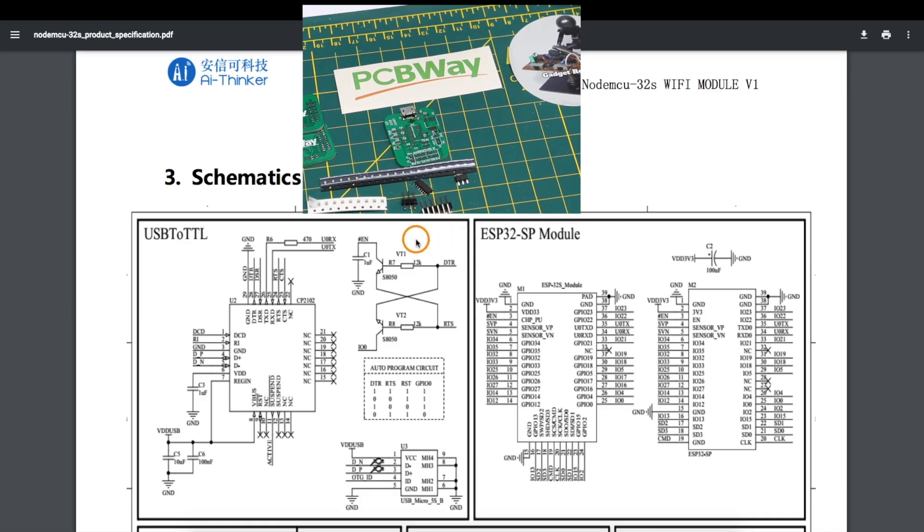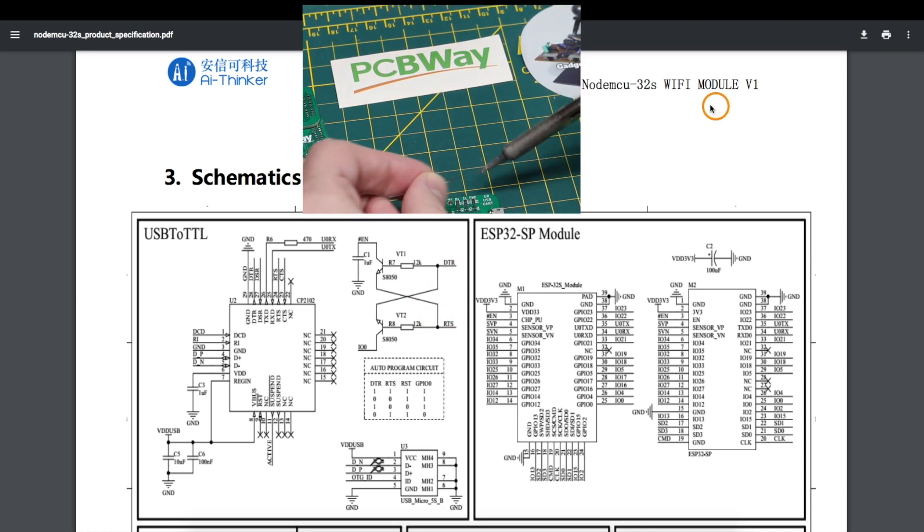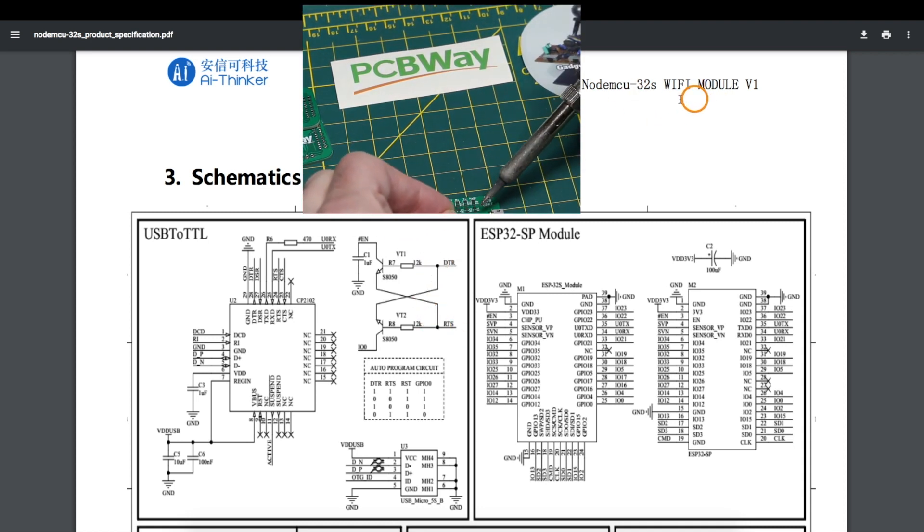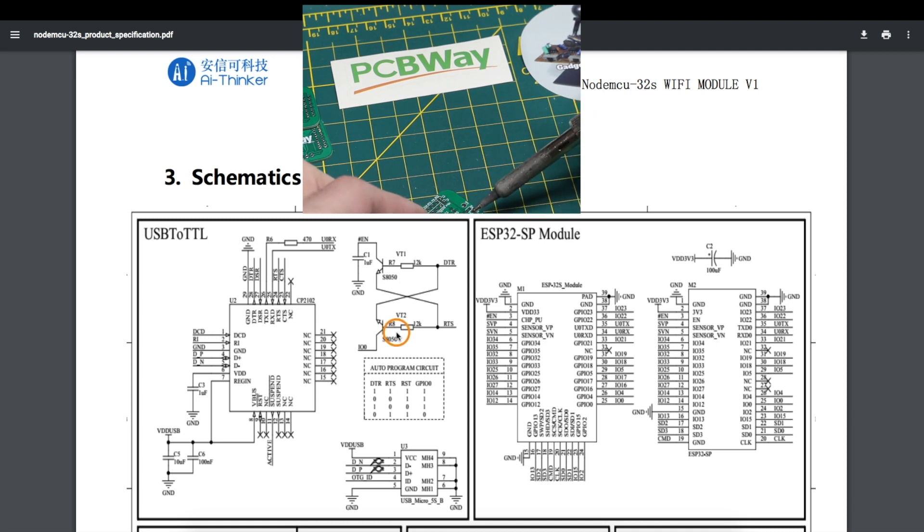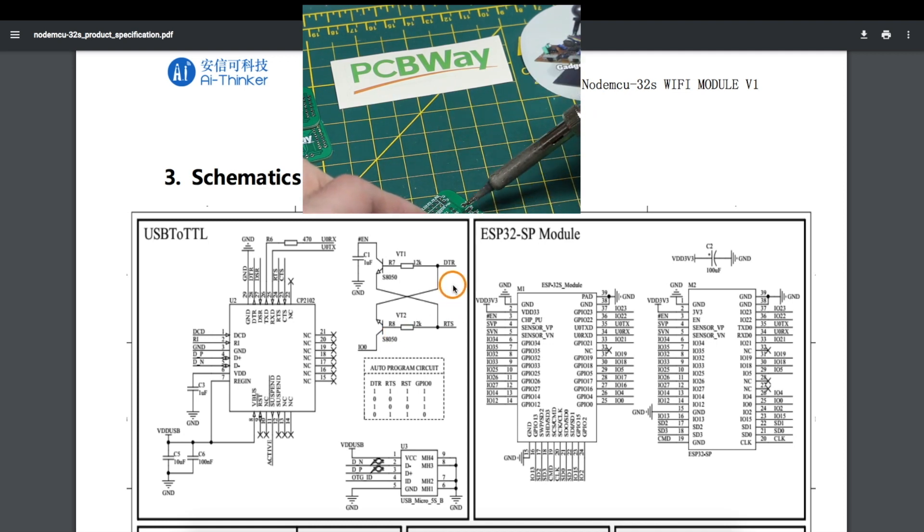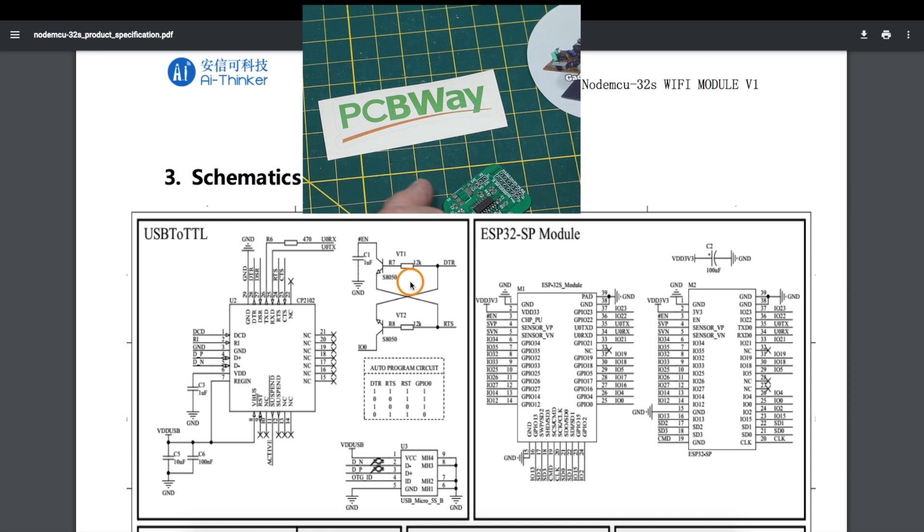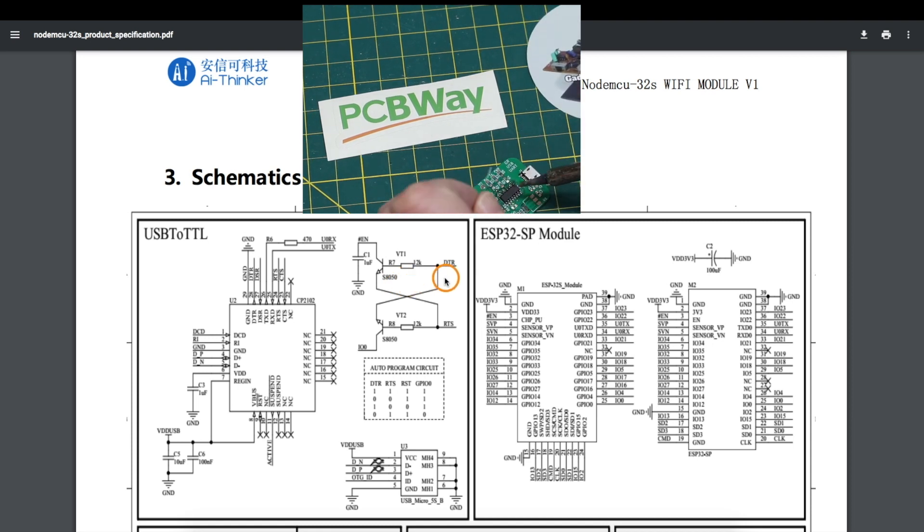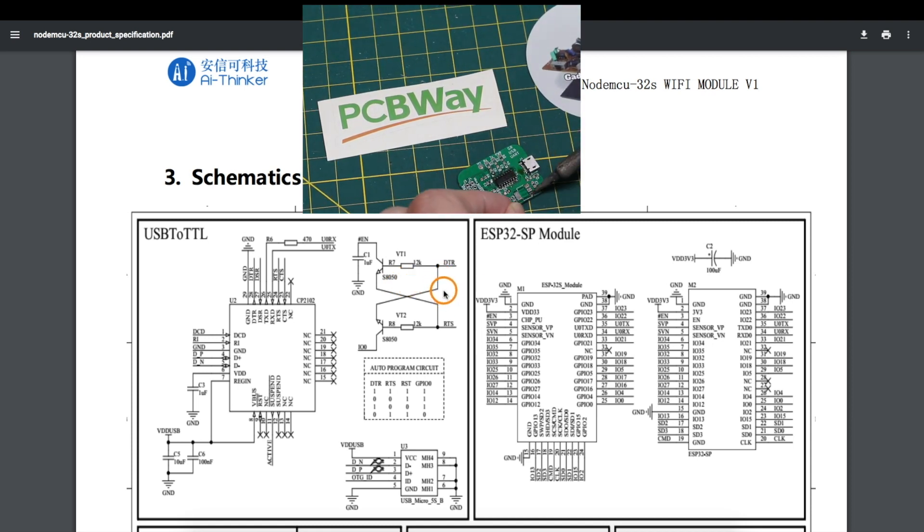In addition to transmit and receive, one common use for extra signals like DTR and RTS would be for a programming interface on various modules, where these signals can be used by the host programmer to configure the target device into programming mode and to reset the device as needed.